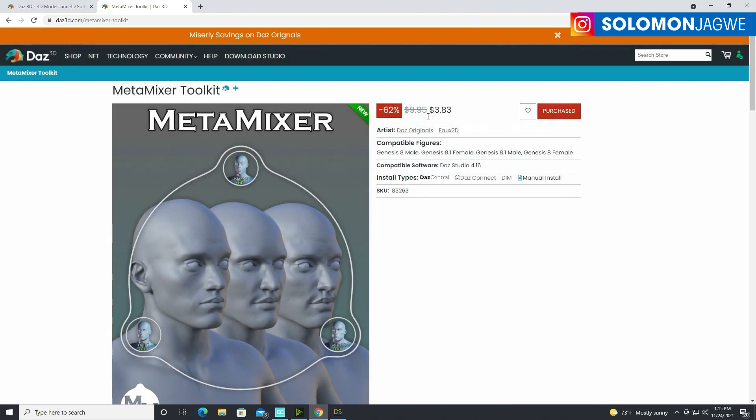Right now as you can see it's on sale, it's over at $9.95 but if you're a platinum club member you're able to get it for $3.83 and I think this is worth it and you're going to see why.